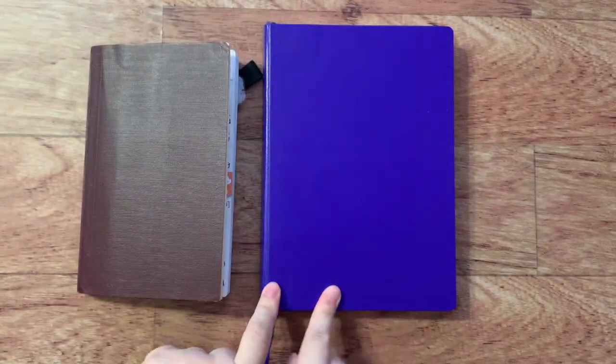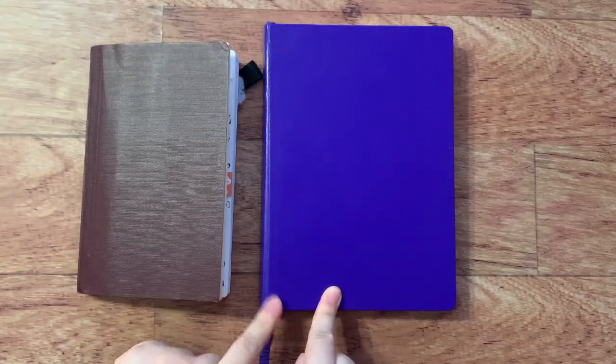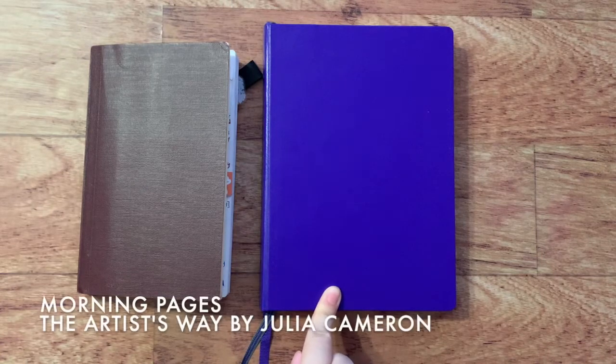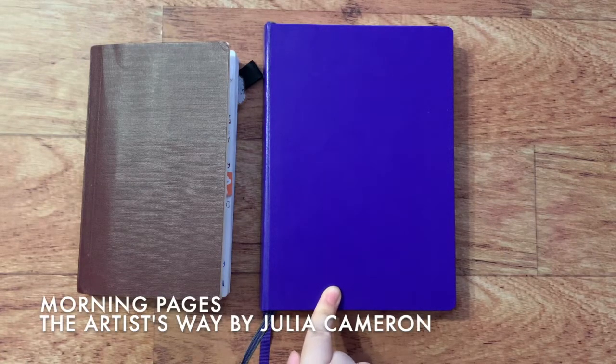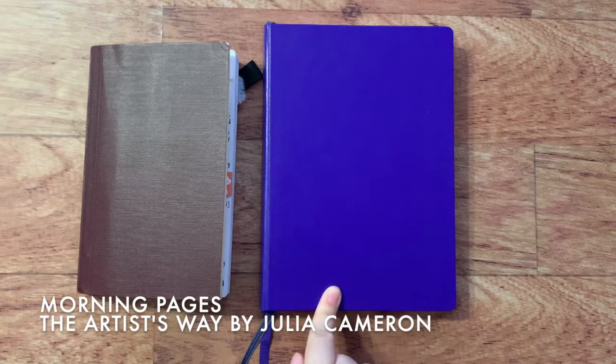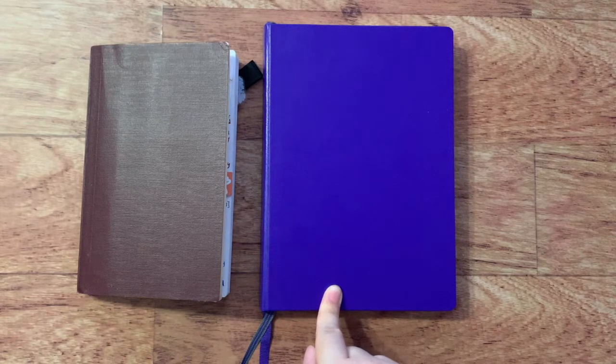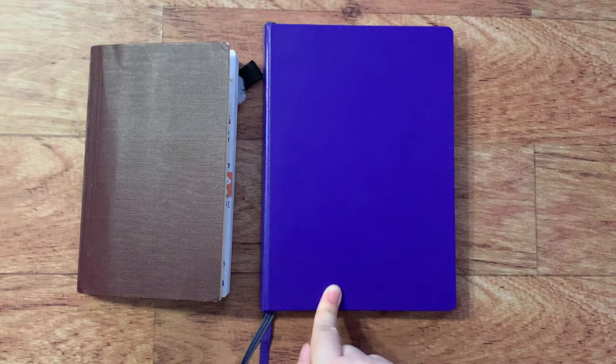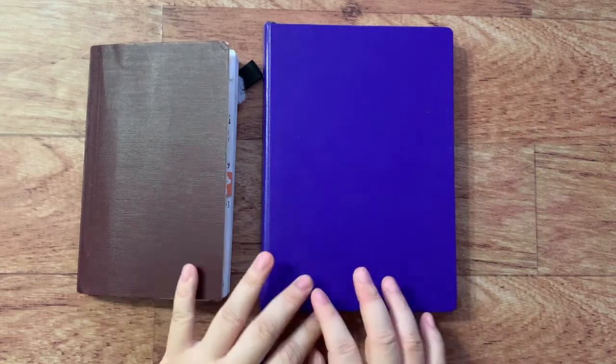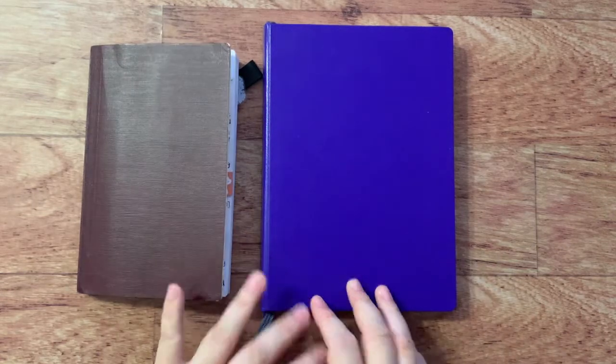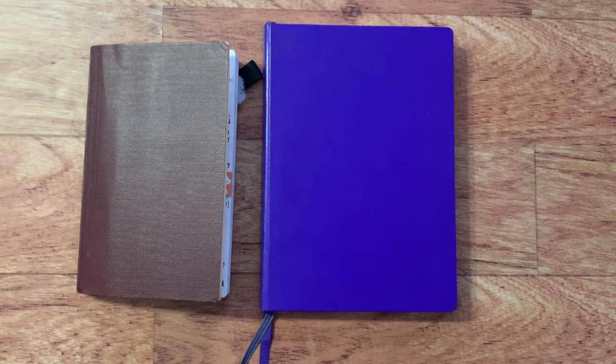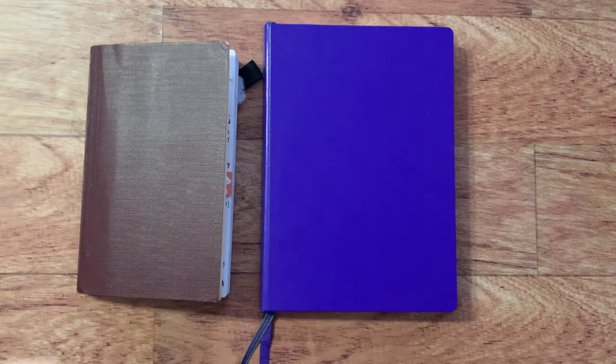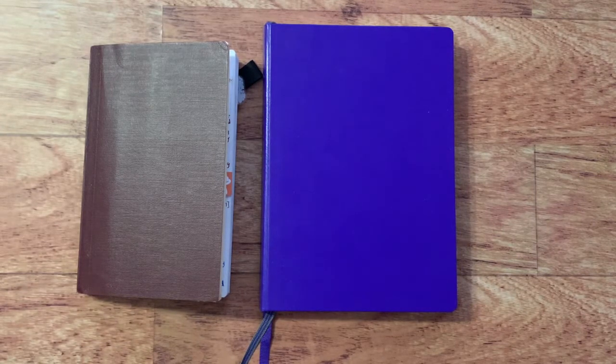So the morning pages journal is based on the concept by the artist Julia Cameron, and she wrote a book called The Artist's Way, which talks about the morning pages journal. So for me, the way I use the morning journal is every day I sit down here and write, and it's more of a stream of consciousness type journaling. Julia Cameron, in her book, mentions using three pages per day of this kind of stream of consciousness writing,